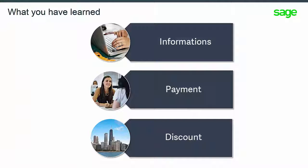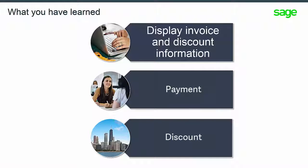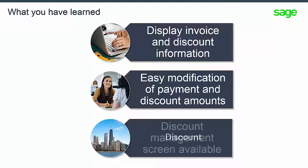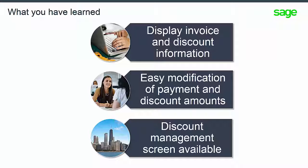In this module you have learned how to display invoice and discount information, how to modify payment and discount amounts, and about the dedicated discount management screen.